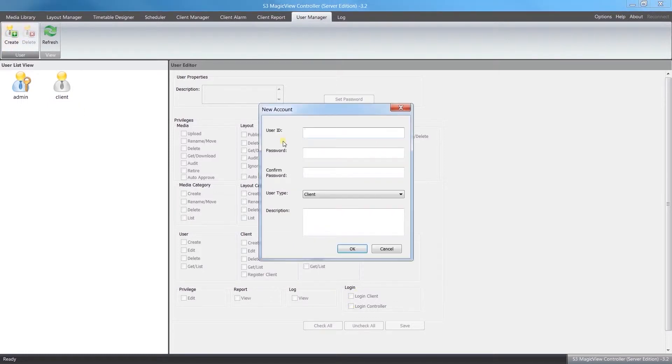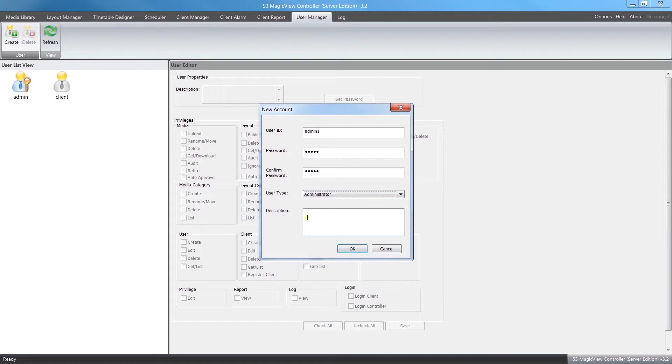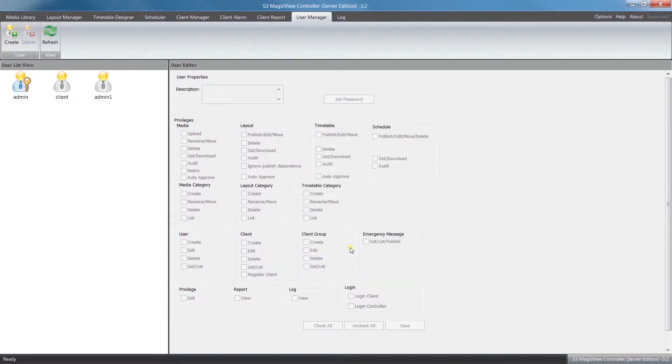We're just going to make an example here of making a new administrator. Call them admin1, give them a password. Under user type, there's sort of five default settings for different types of jobs that could be created. We're going to click Administrator, and then for description you can add a little bit of note: what's their job function, whatever else you think is important. Then we'll just click OK.